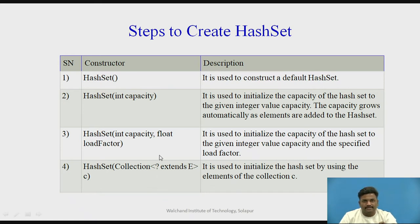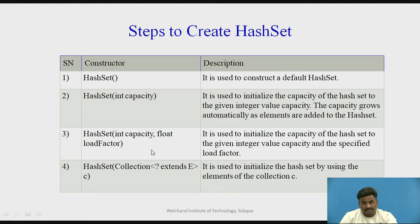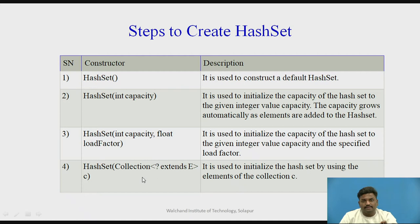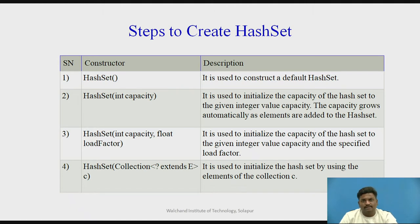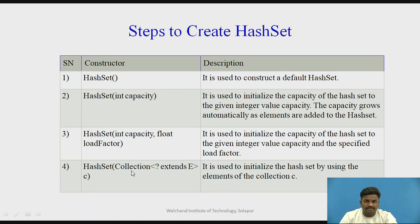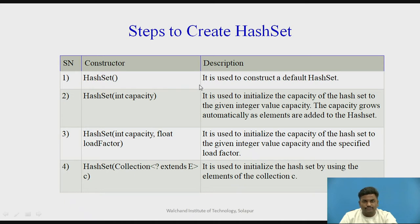Third way is giving a capacity and also giving a load factor to it. And the fourth way of creating HashSet is passing some another collection as an input to HashSet. There might be some another HashSet which is already created, and that HashSet can be passed as a parameter or as a constructor in this particular fourth way of creating. So total there are four ways of creating a HashSet object.